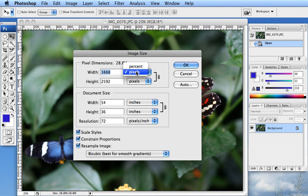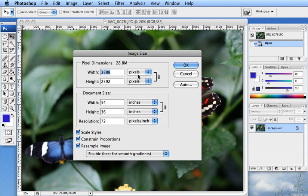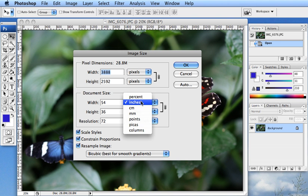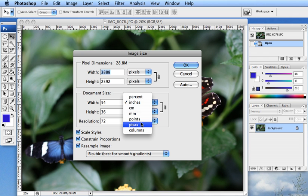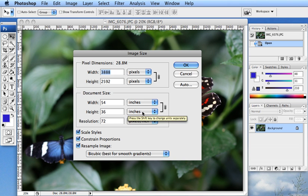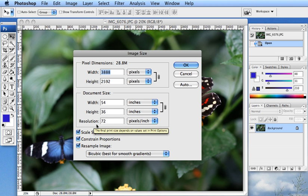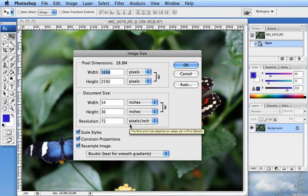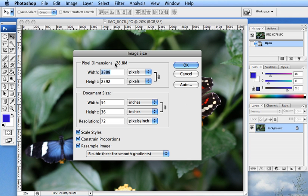You can change pixels to percent if you want but then it just shows you 100 by 100. You can look at the document size in inches. You can change it and look at one of the other options but we can see it is 54 inches by 36 inches with a resolution of 72 pixels per inch. And we can see that the size is 28.8 megs. Now this is a pretty large file.